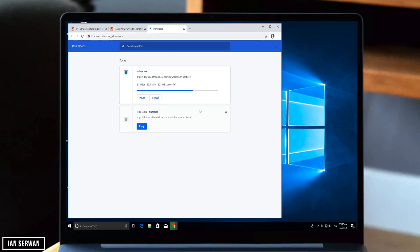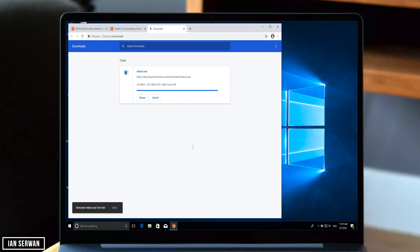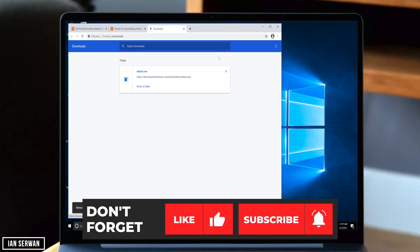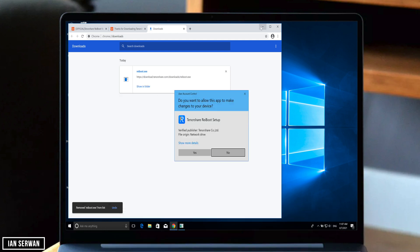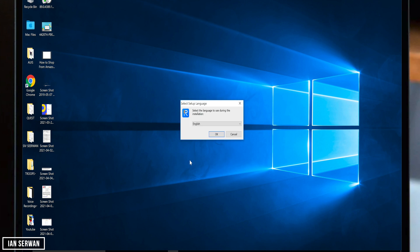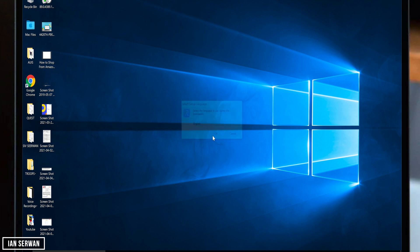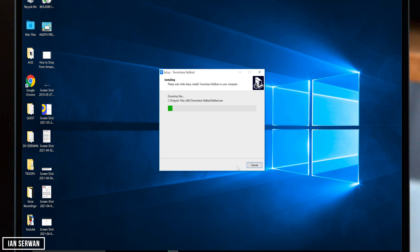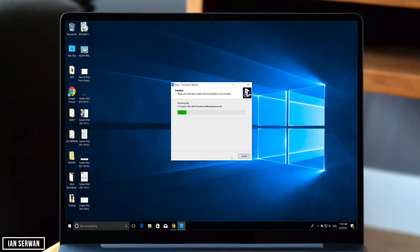The application will start downloading, and once the download is finished you're going to open the installer. It's just a setup wizard where you click Next — make sure to accept the user terms — and then the application will start installing.